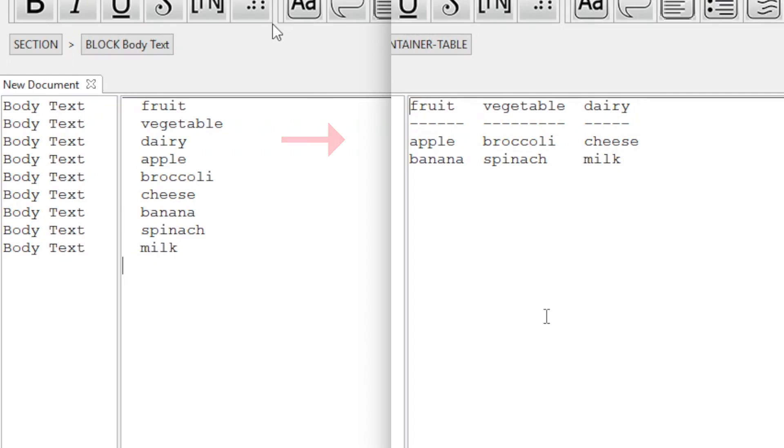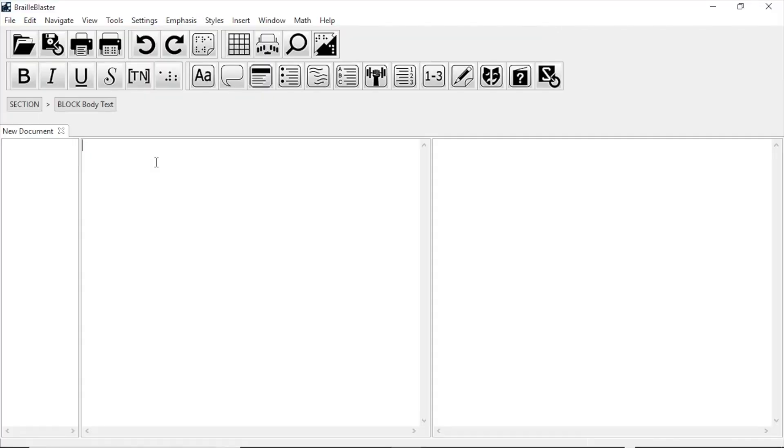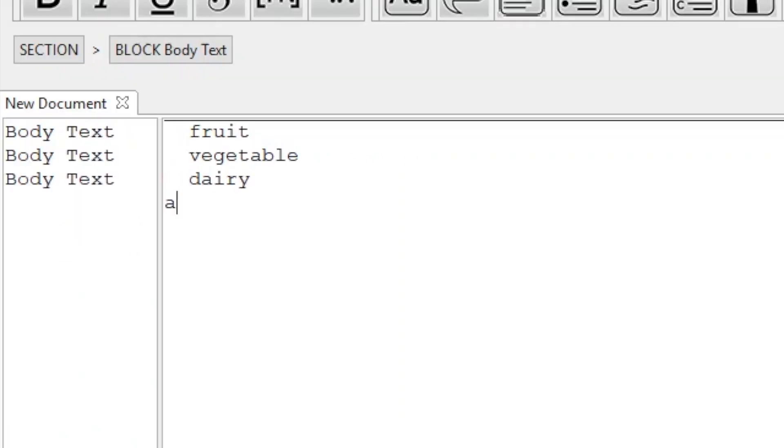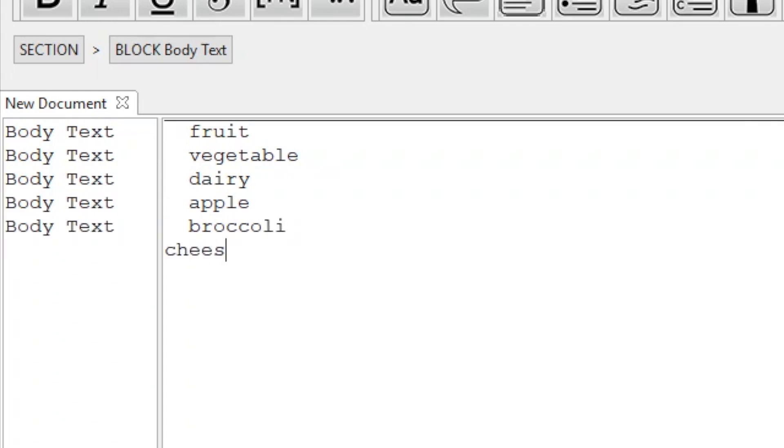So I'm going to type out nine items: fruit, vegetable, dairy, apple, broccoli, cheese, banana, spinach, milk.